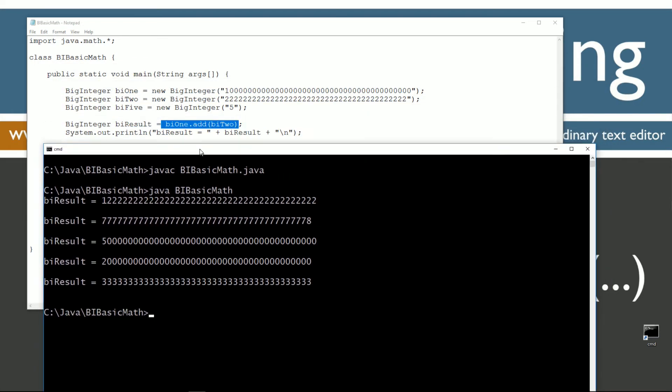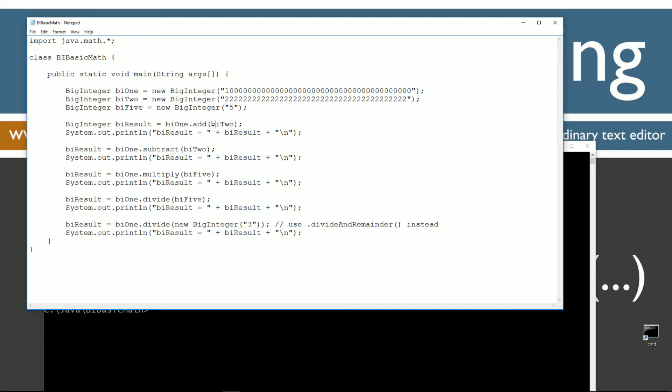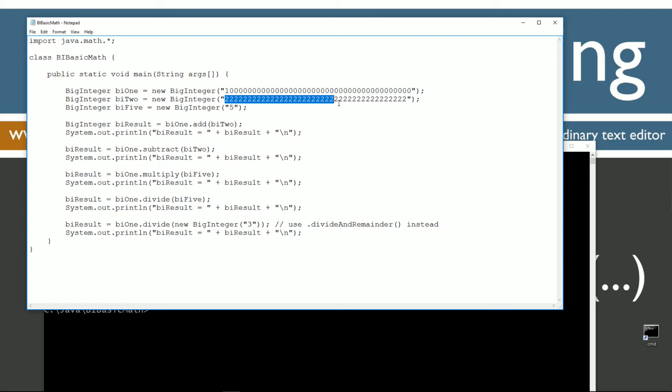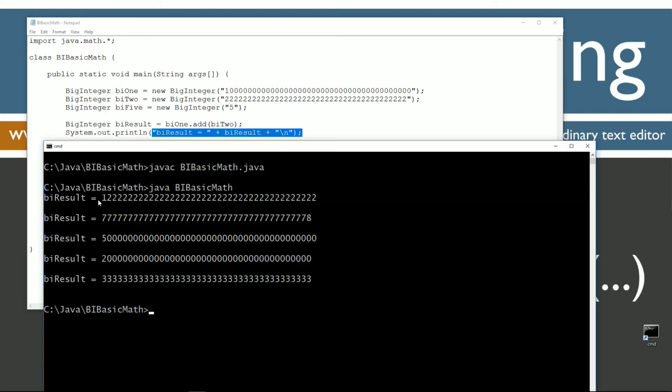So the first thing that we're doing right here is I'm creating a new BigInteger object reference variable of BigInteger object type, and you can see I'm doing bi1. Now, in order to add something to it, we have to invoke the add method, and as the parameter, we have to pass another BigInteger object. So adding this plus this gives us the result here, which we'll display to the console, and you can see that's 1 followed by a whole bunch of 2s.